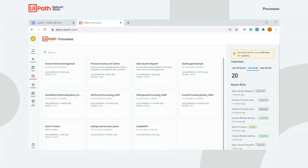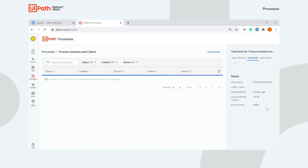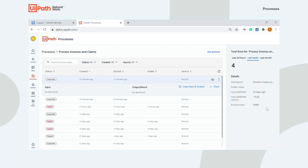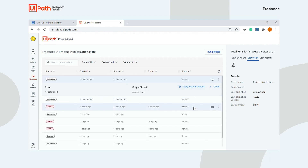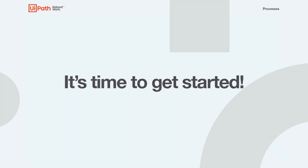Also, stay updated on the status and results of the automations you run with insight into process data and execution details. It's time to get started on your processes!